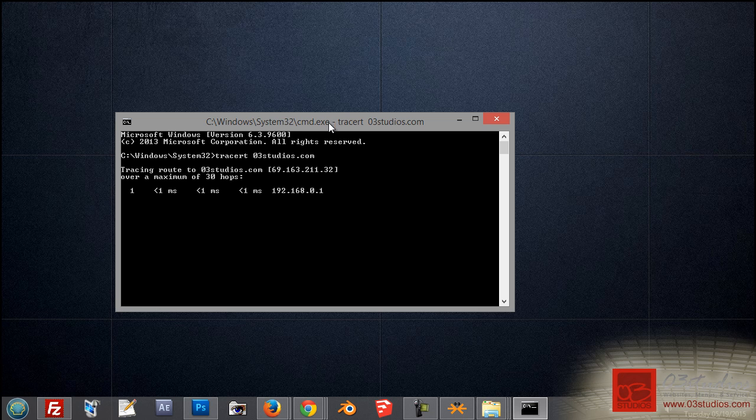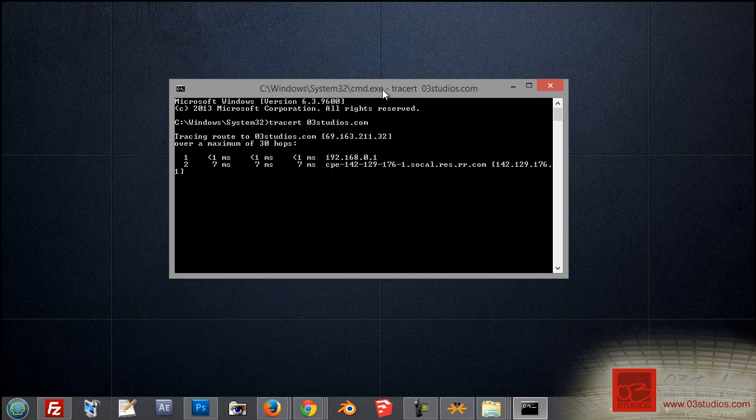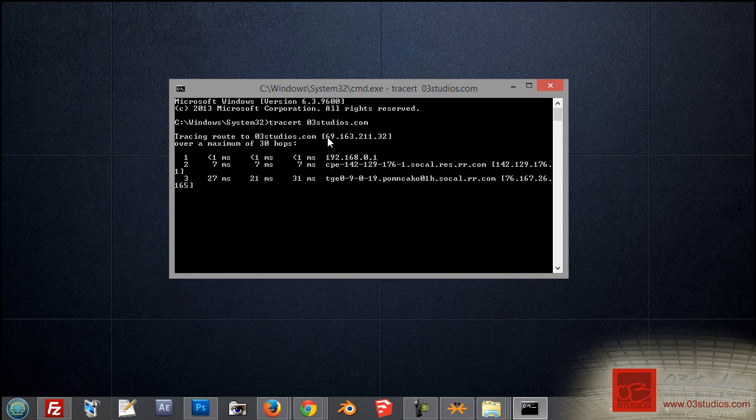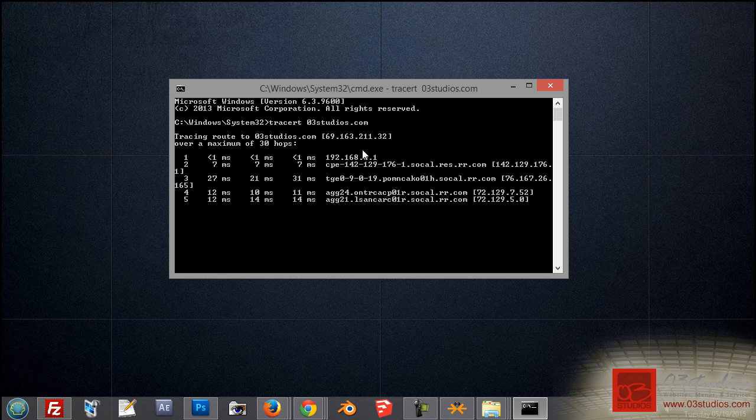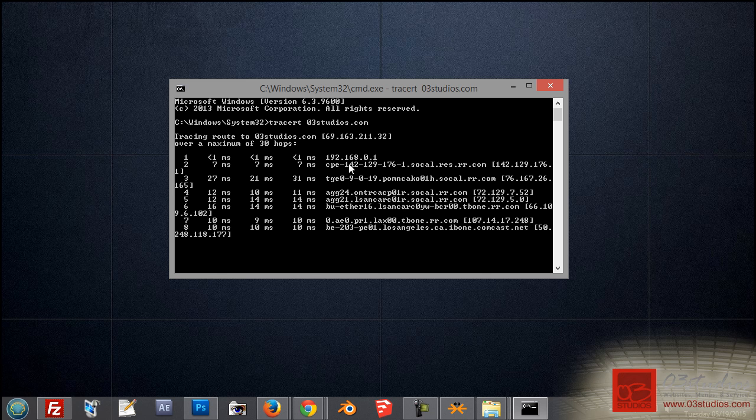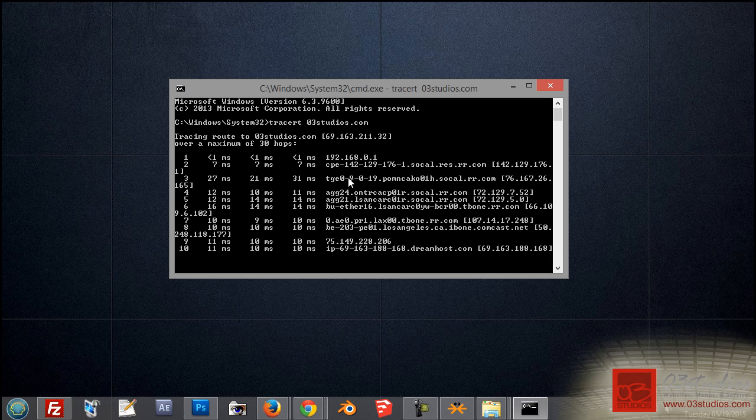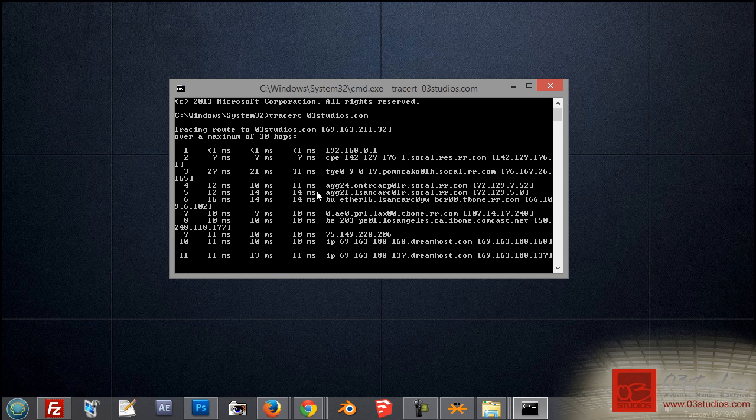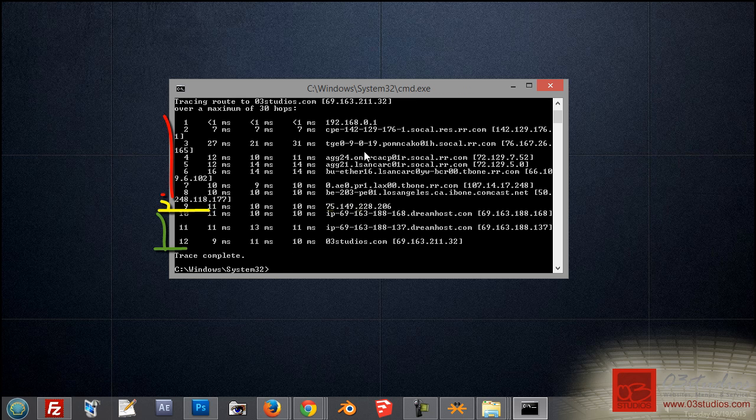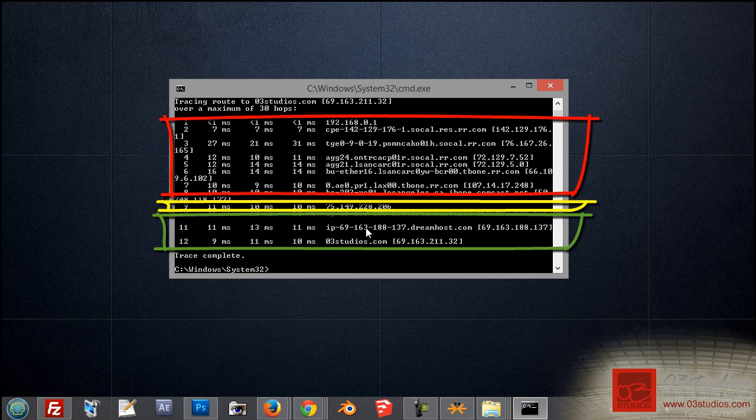Which you can see is the 69.16.321.132 number. This will go through. The first number here is my computer. The second number is my router that my computer is connected to. And as the connections go through, every line here is a computer that my connection goes through to eventually get to the last hop.